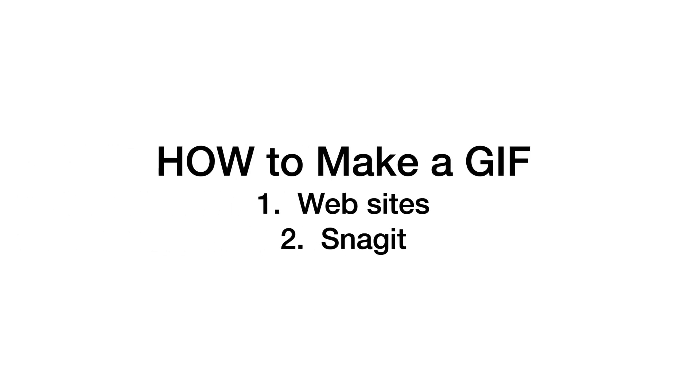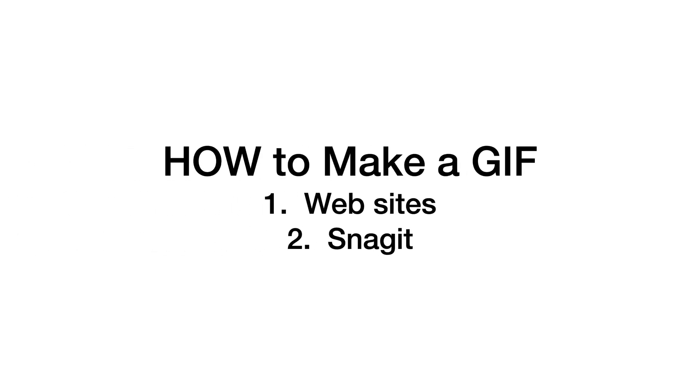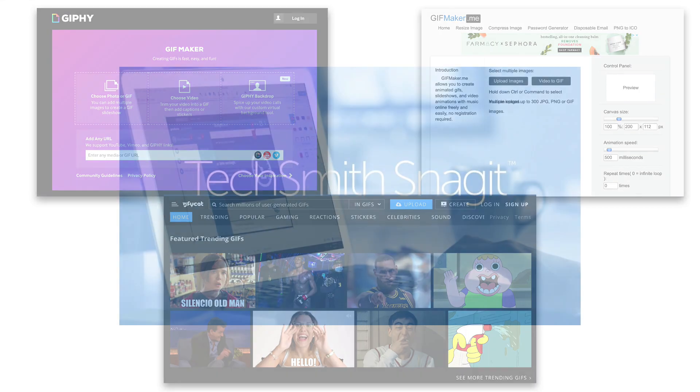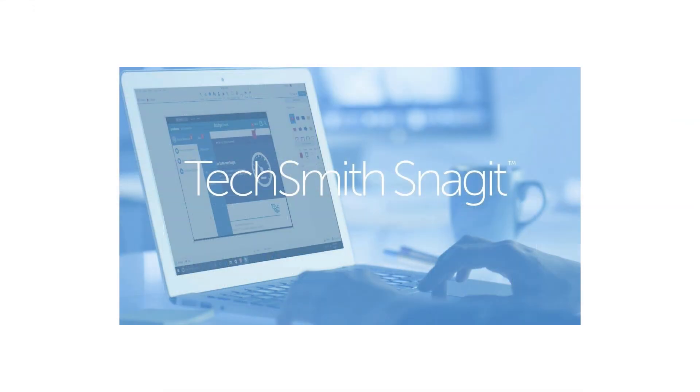So there are websites that you can use to make GIFs where you can upload either video files or image files and it will generate GIFs for you. These are the three most popular ones. Links will be in the description box. You can also use software like Snagit and that's what I'm going to show you right now.